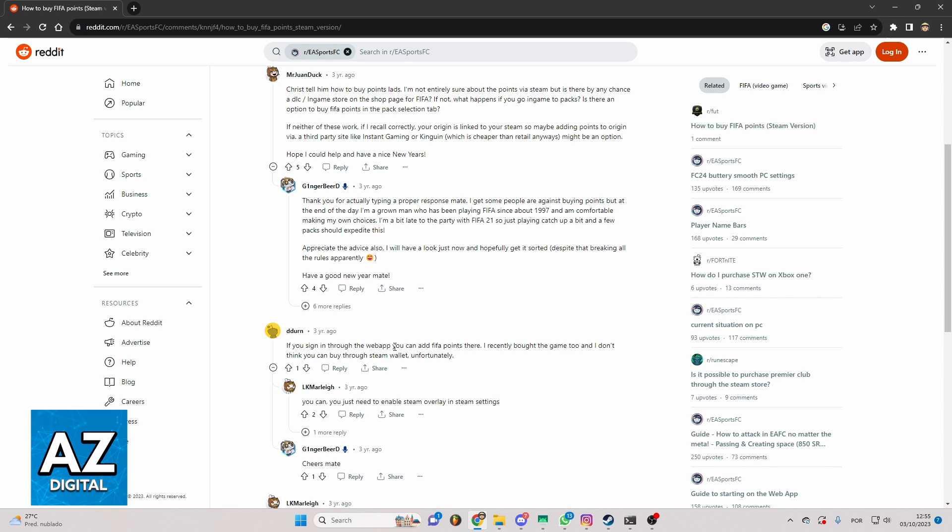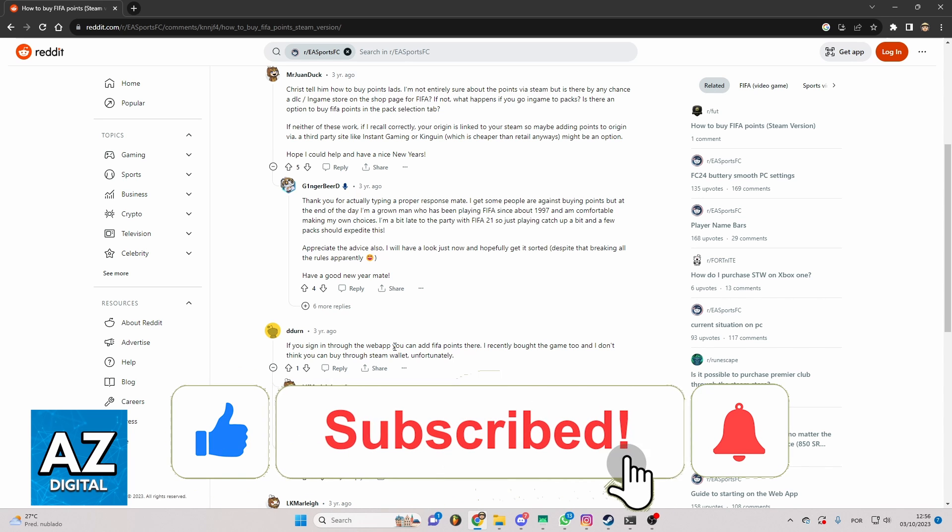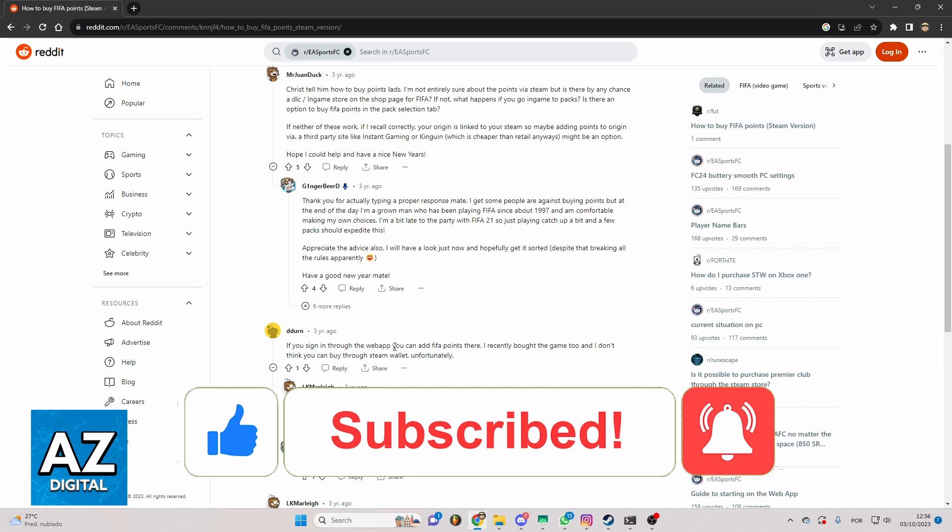I hope I helped you on how to buy FIFA points on Steam. If this video helped you please make sure to leave a like and subscribe for more useful tips. Thank you for watching.